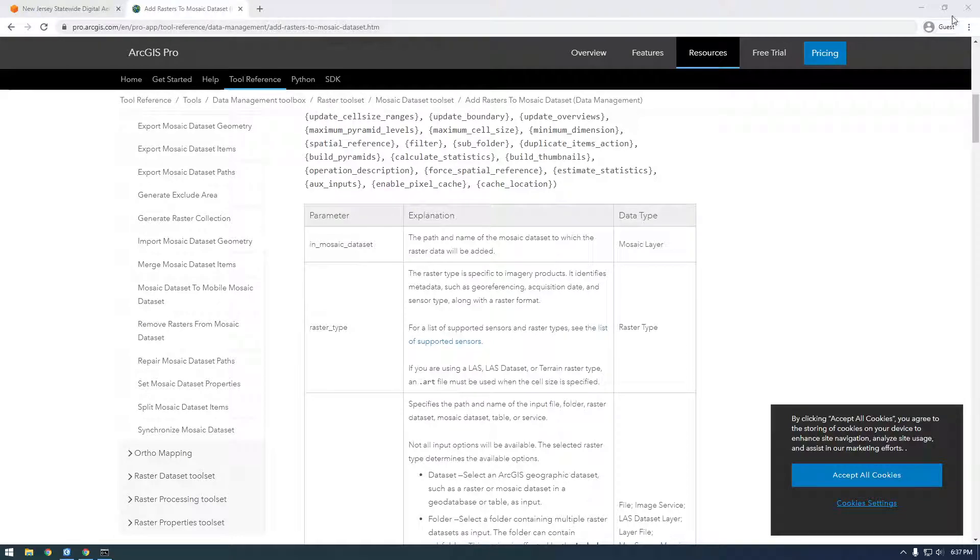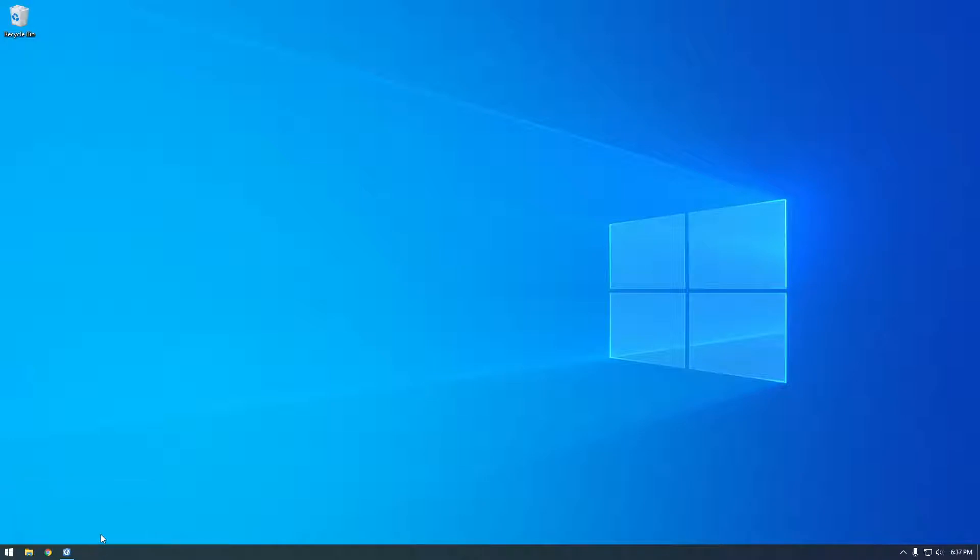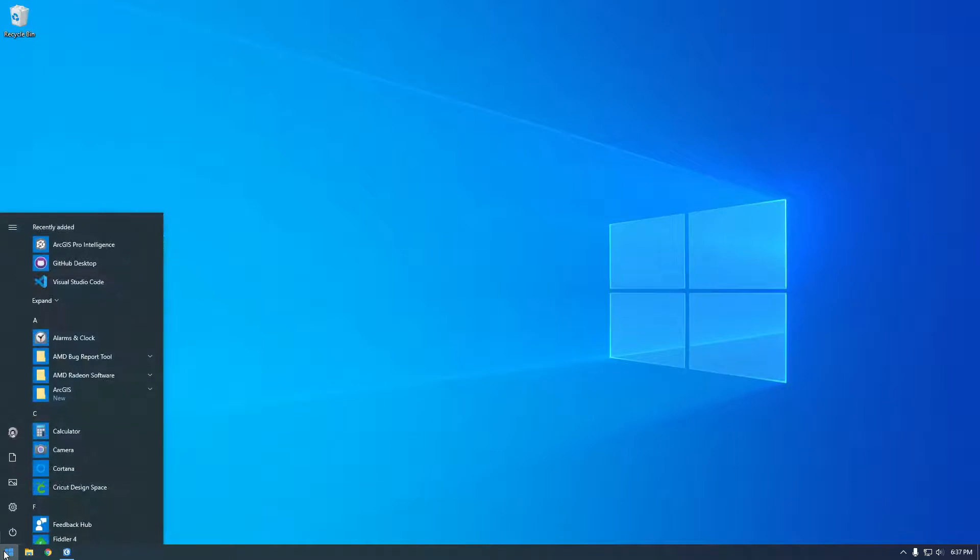The first thing we need to do is I'm going to clone our ArcGIS environment, the Python environment. So first click this Windows thing here and type Python.